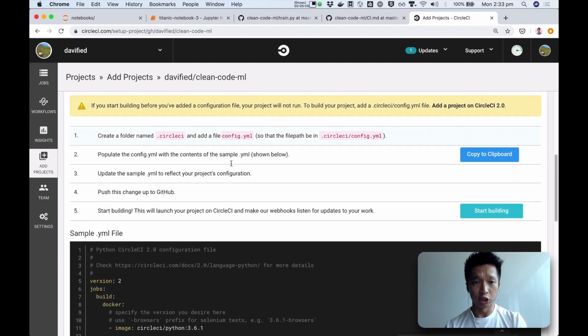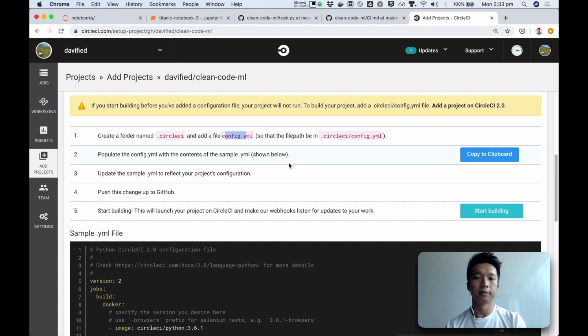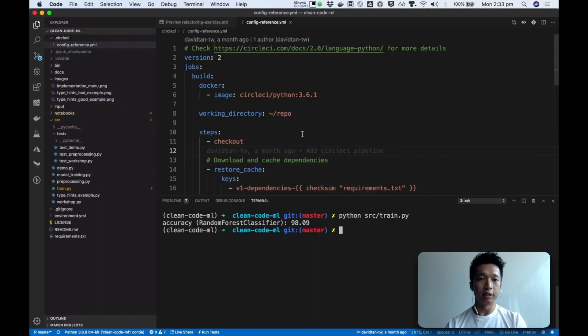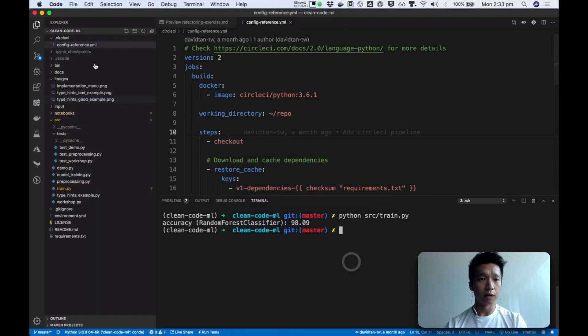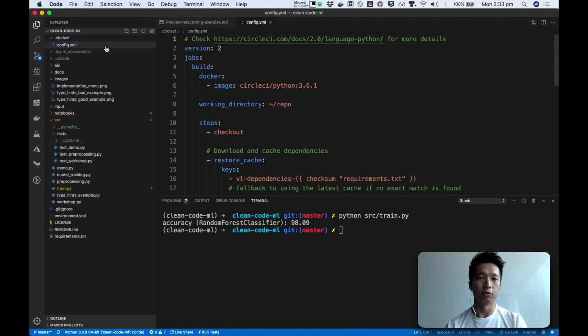And they even have instructions here, you can read in detail, so tell us to create a folder called CircleCI, add this file, and copy and paste it there. So I've already done this. So I will just rename this config reference to config.yaml, so that CircleCI can find it.